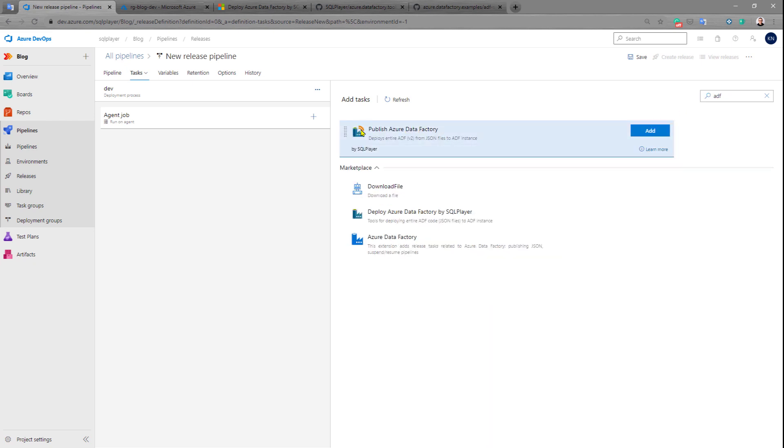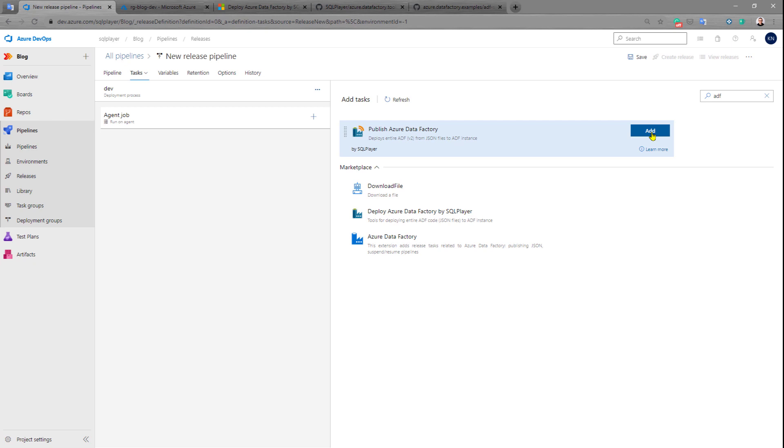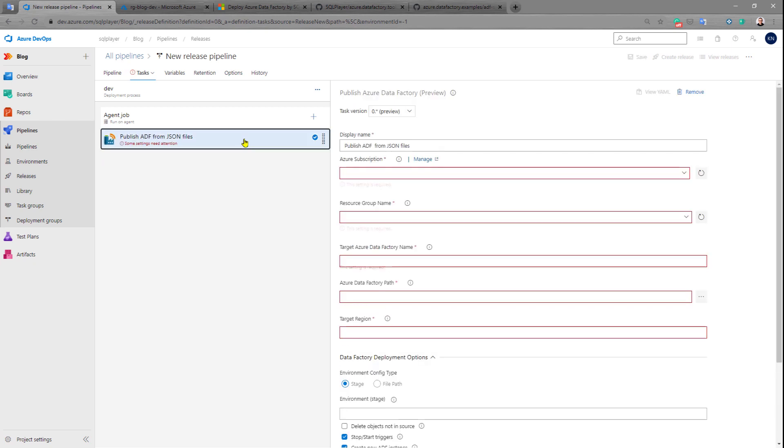It's called Publish Azure Data Factory. You can find it by ADF or by searching Publish Azure Data Factory. When you click Add, you will add this task to the agent job list, and then we need to configure all the required fields here.